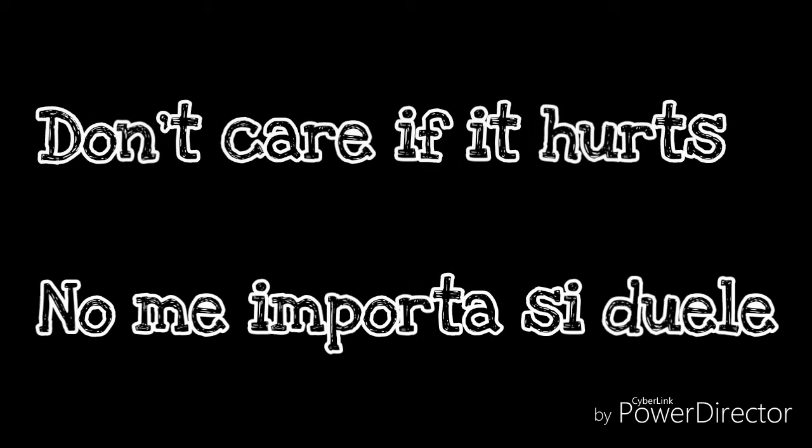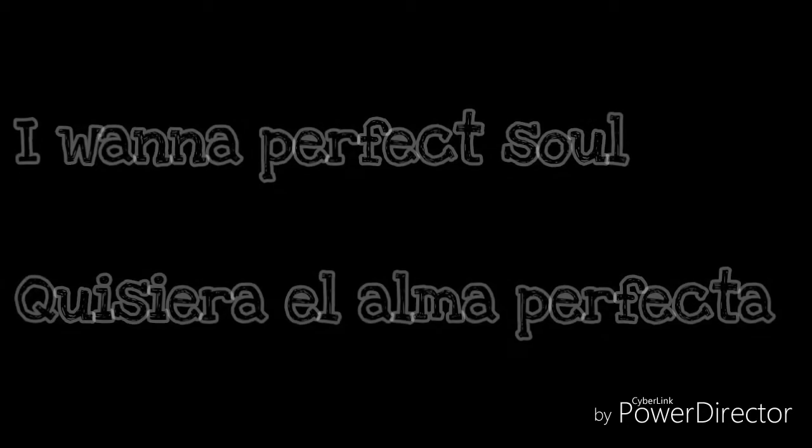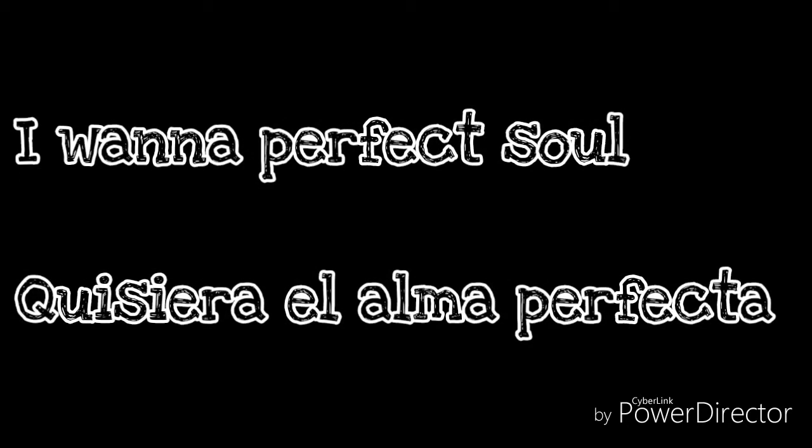Don't care if it hurts, I wanna have control. I want a perfect body, I want a perfect soul.